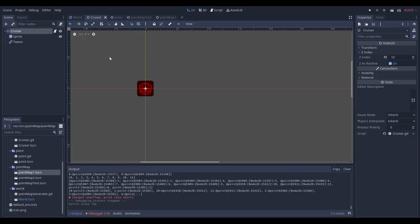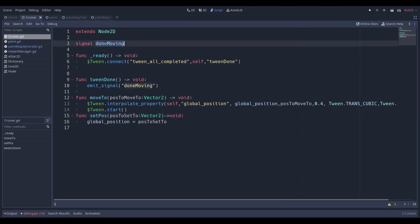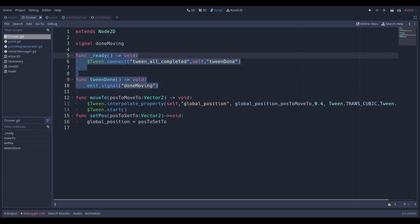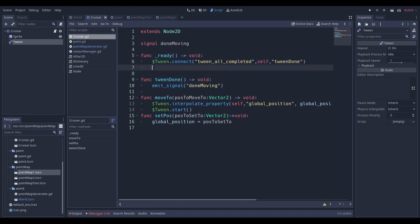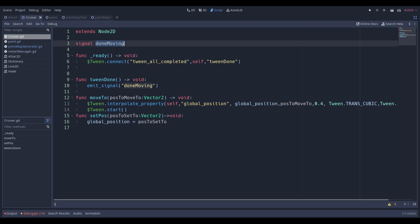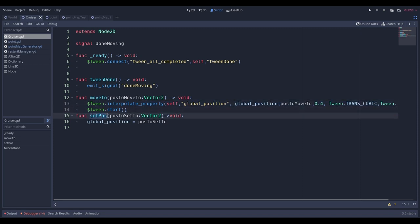We have a cruiser — I like to call it a cruiser — which is just a Sprite and a Tween node. We don't need to do much here except create a signal for when it's done moving. When we use the Tween node we're saying 'move to this position,' and once the tween is done we emit the signal 'done moving.' You'd use that to switch to a battle scene or go to a shop. This is Godot 3.5; I'll be using the old Tween for backwards compatibility.